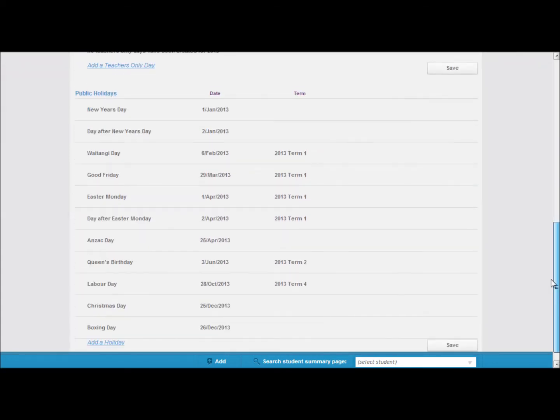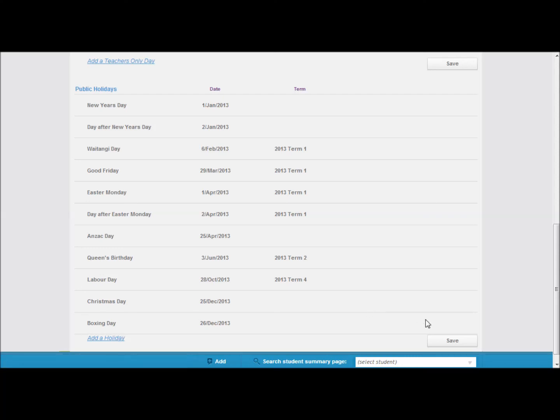Towards the bottom of the page we have the public holidays listed, but you can add your own regional anniversaries using the add a holiday link. Once done, again click save.